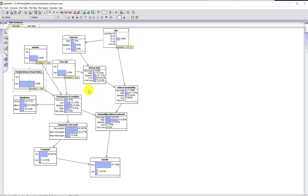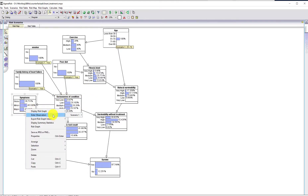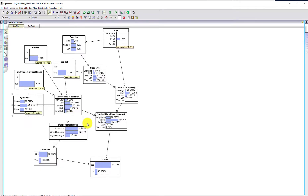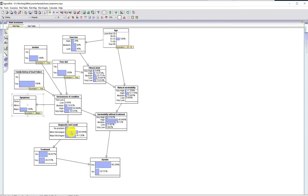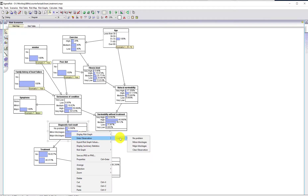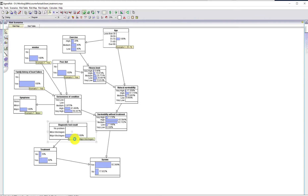Still nothing particularly to worry about, but if we now discover that this patient is suffering major symptoms — for example angina symptoms — then this patient is high risk. You might send them for a diagnostic test, and if you do find a major blockage, then there will be a recommendation to treat.